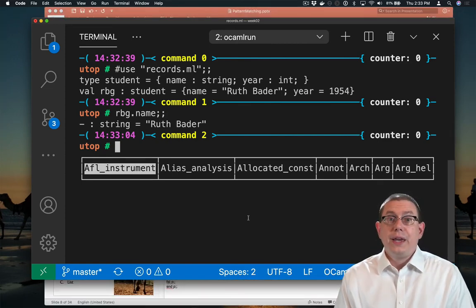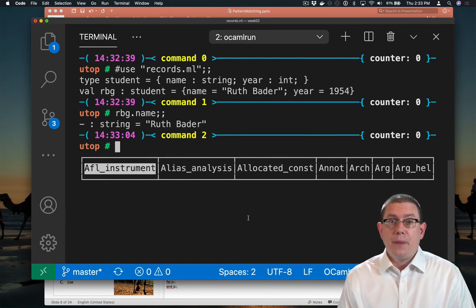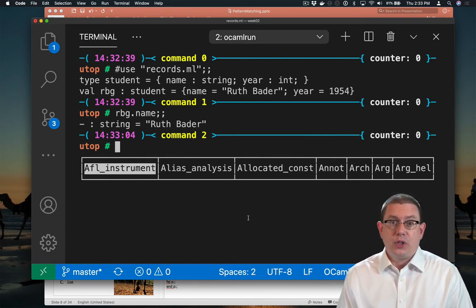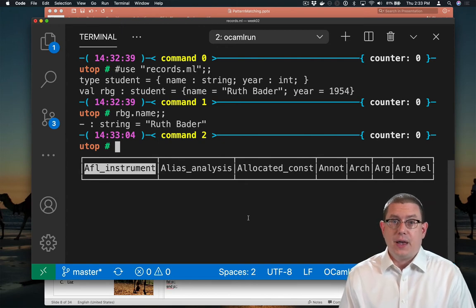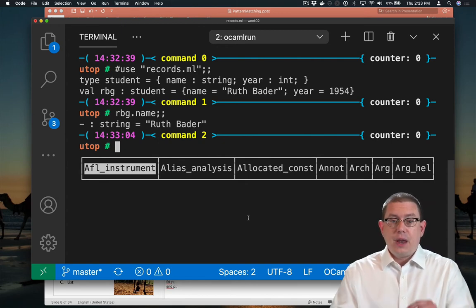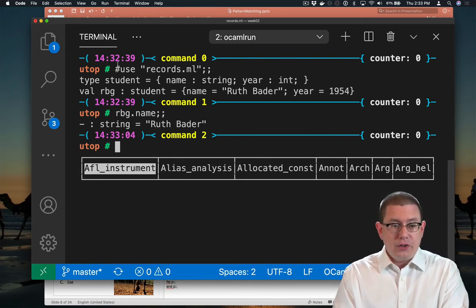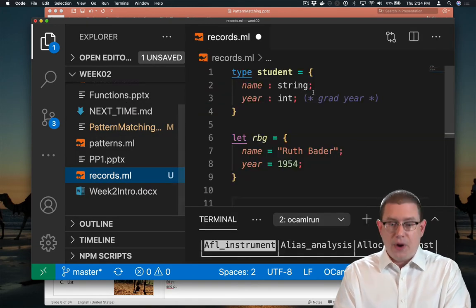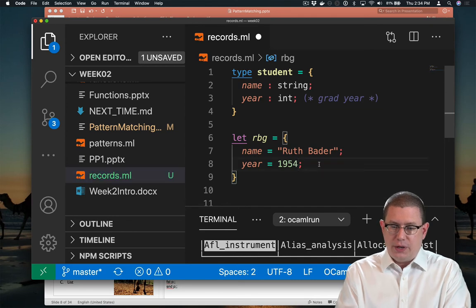When I use a file of code inside of UTOP, it's as if I had just directly typed those lines of code into UTOP myself. Now, it's not going to automatically refresh. Don't get the idea that this is some sort of IDE, perhaps.